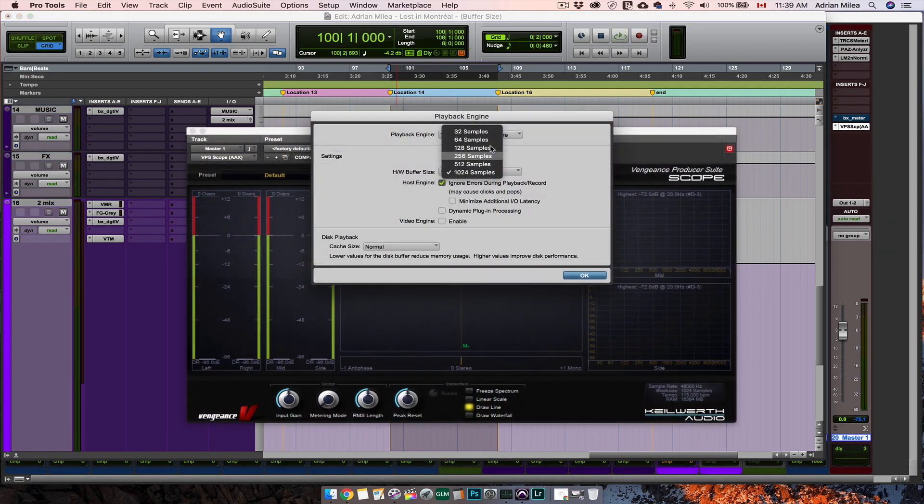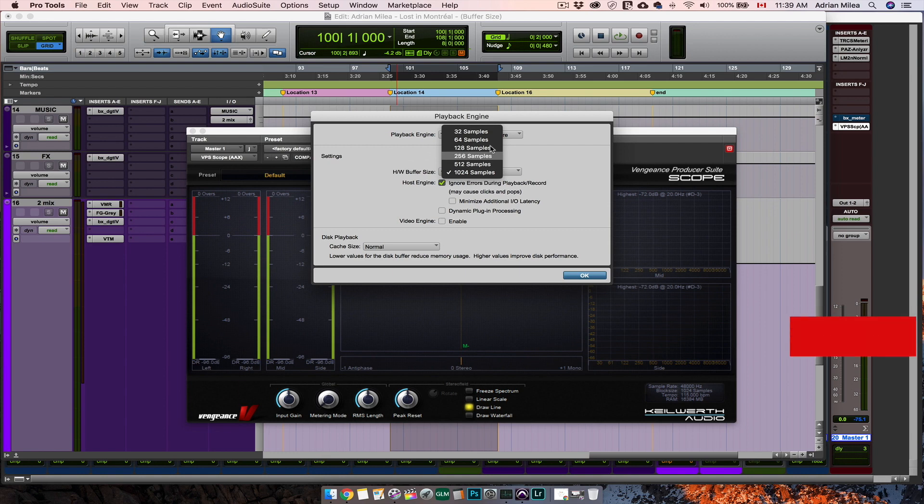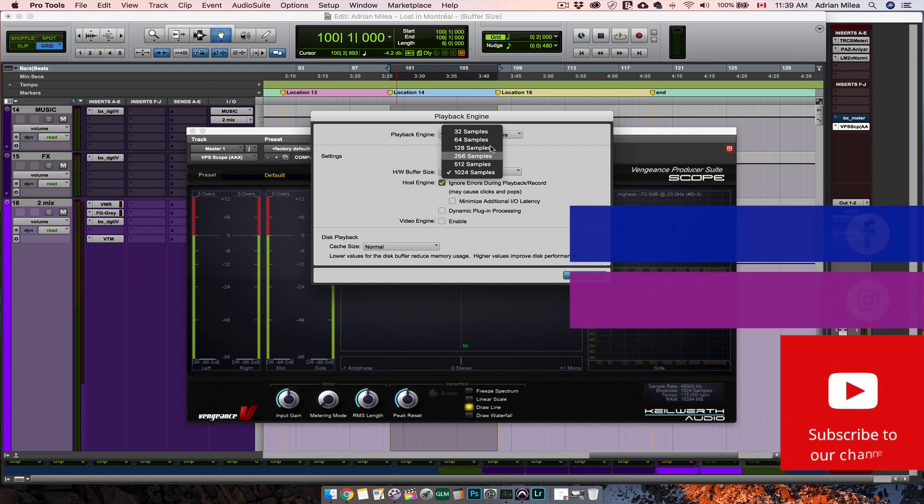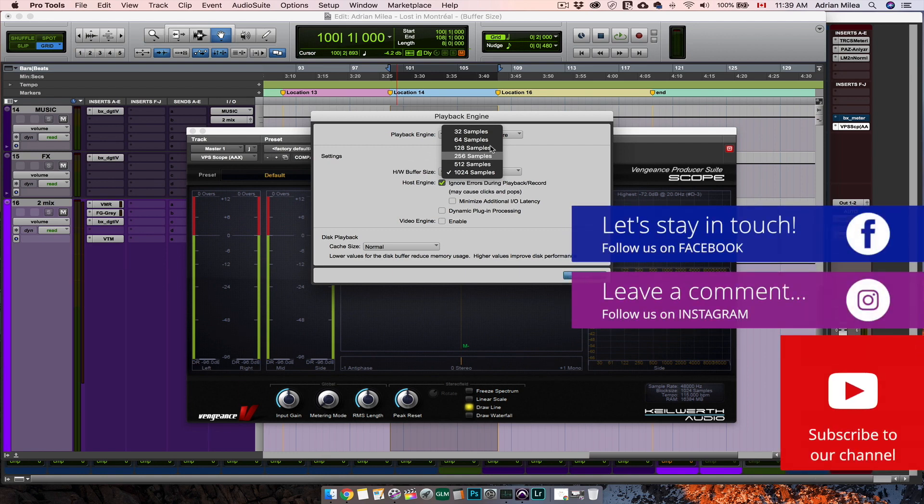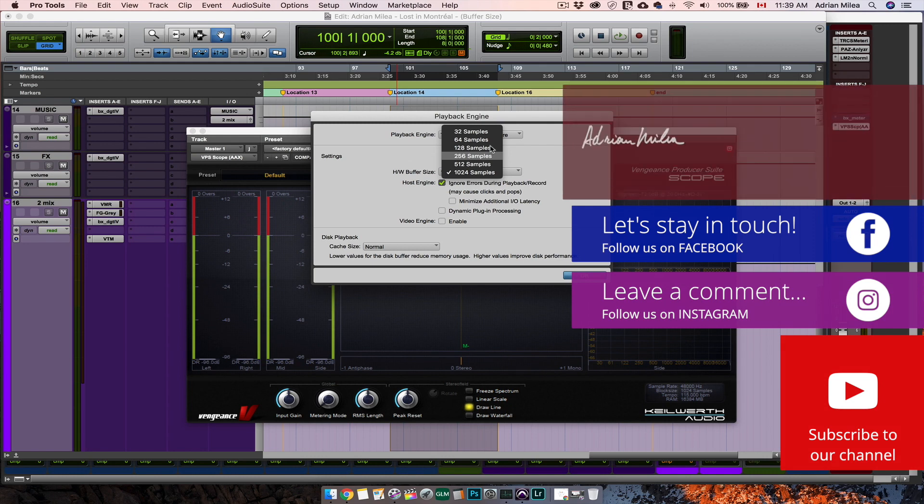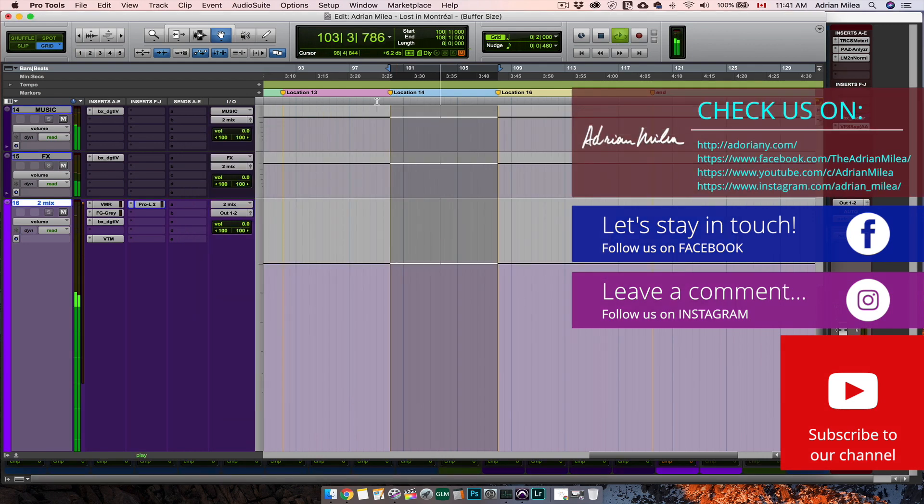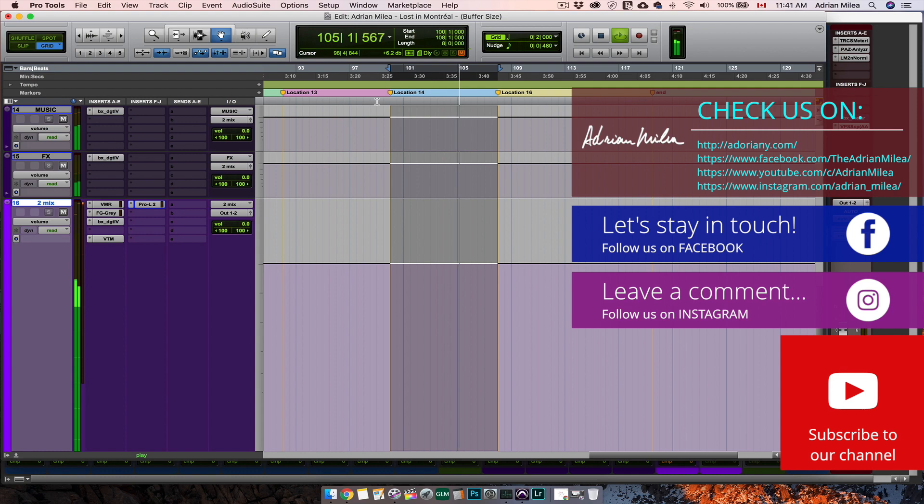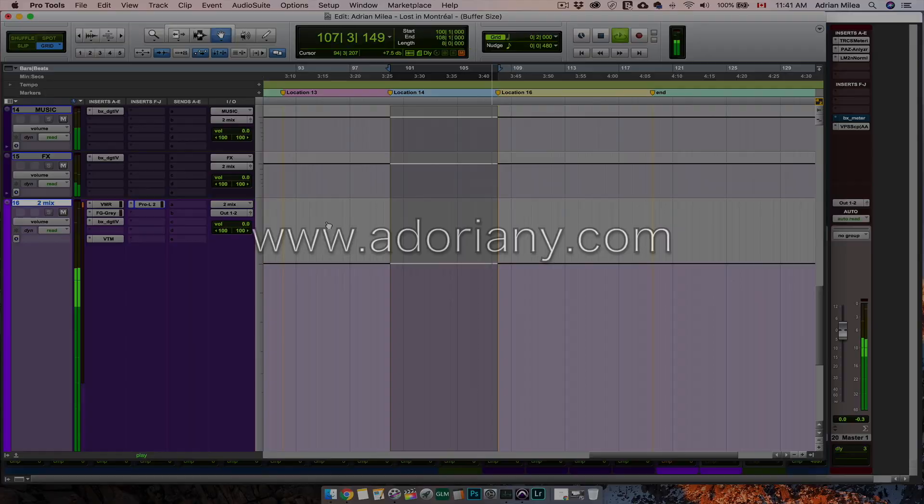That's it guys. For recording, low buffer size. For processing, high buffer size. Tell us how do you use the buffer size in your workflow, hit the subscribe and like buttons and say hello to us on our Facebook page. Until next time, stay cool and make great music.